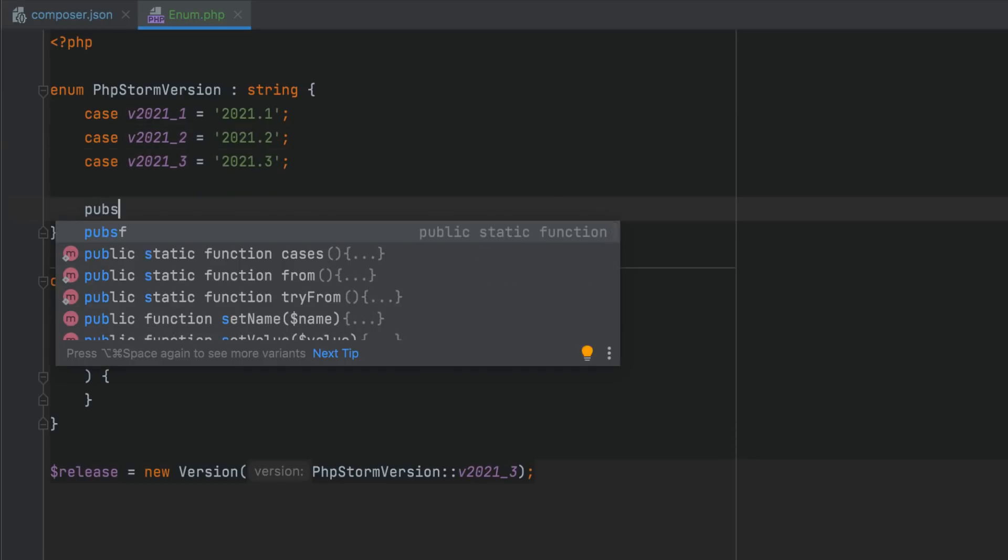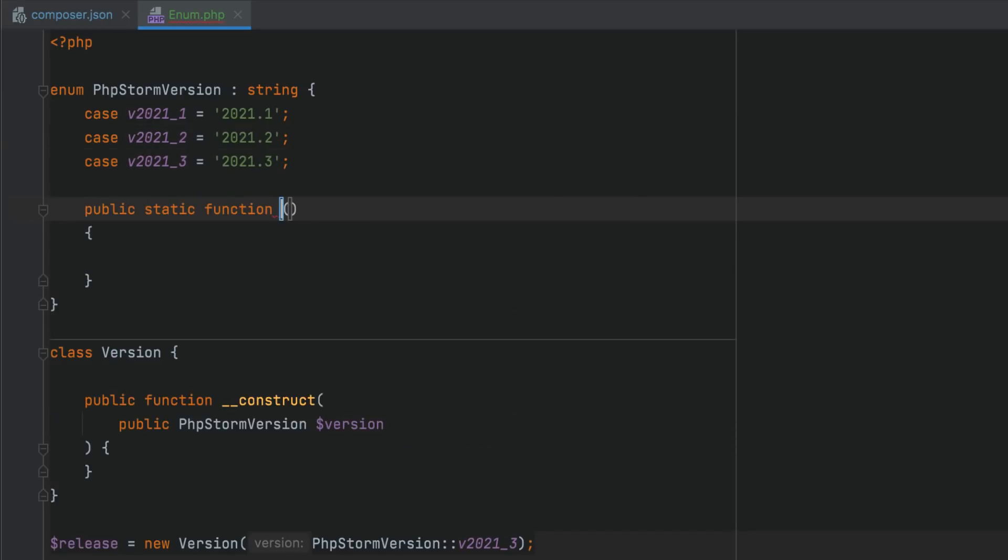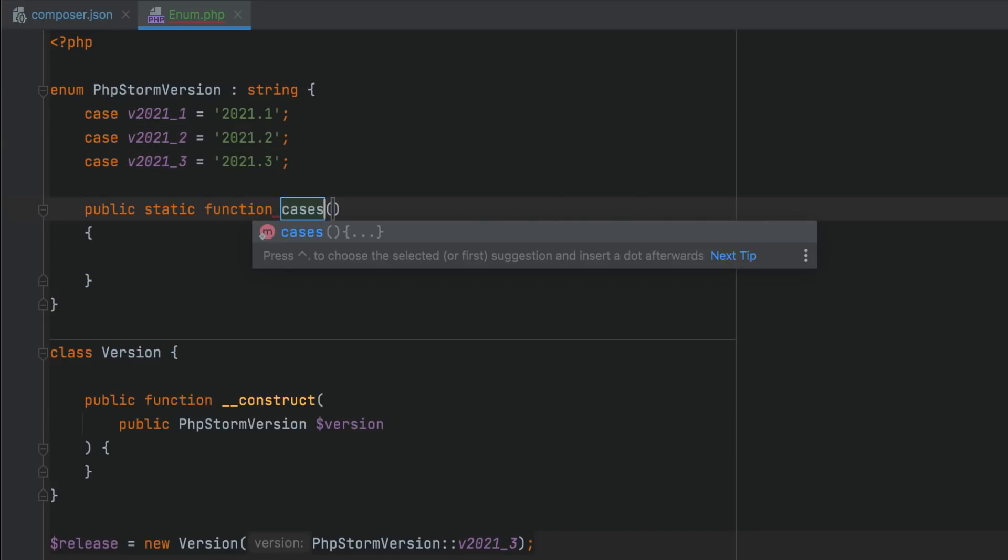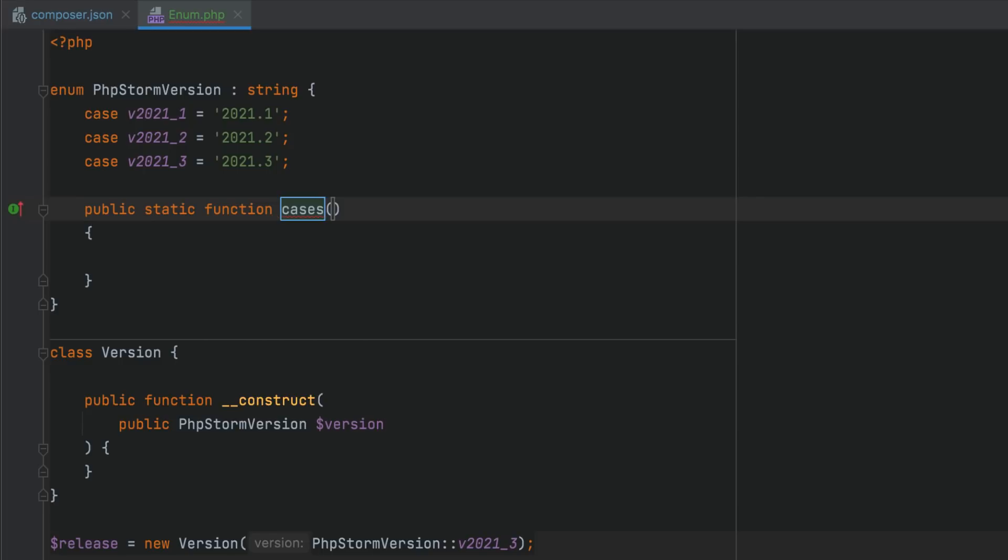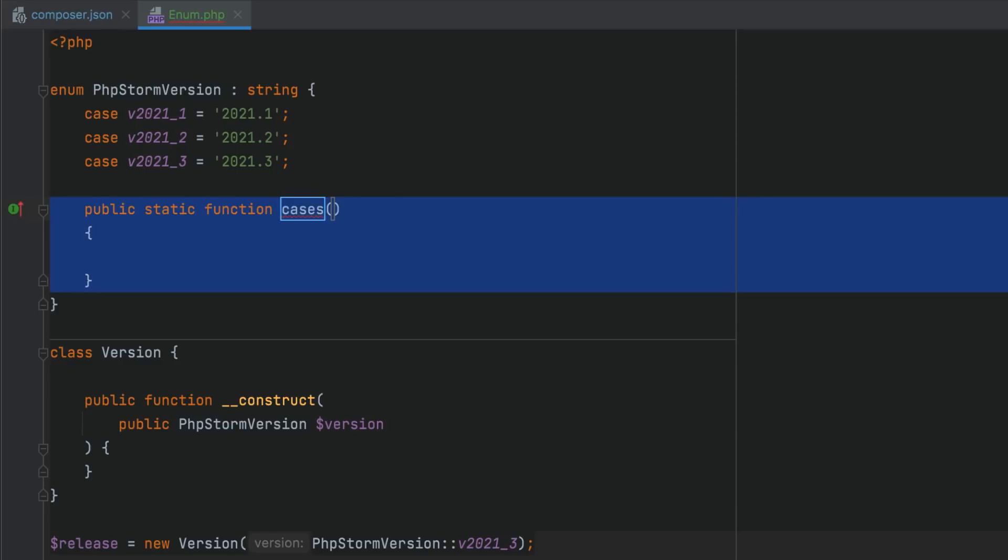Lastly, all enums have a number of built-in methods that you cannot redefine. So PHPStorm highlights the cases where such errors occur.